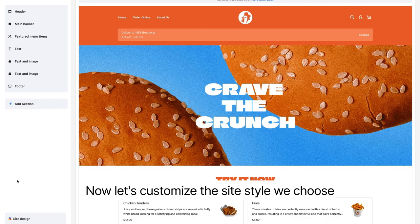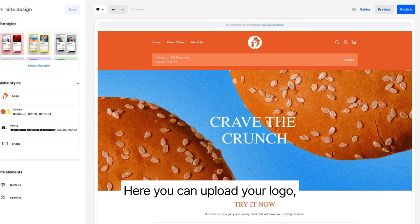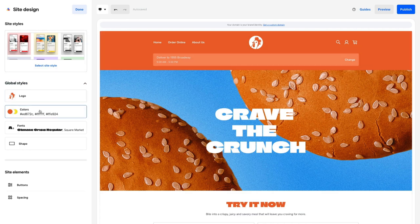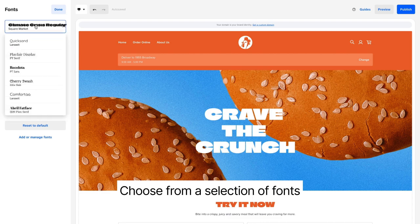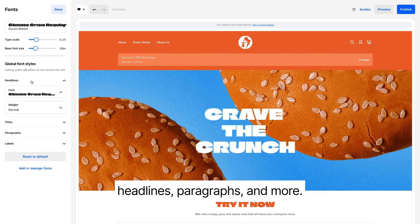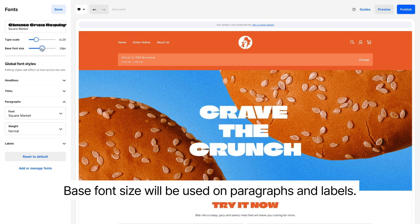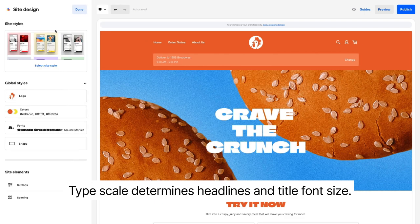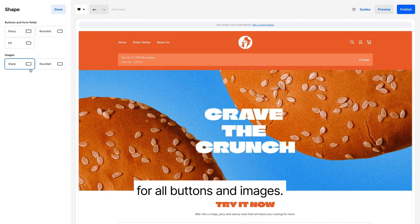Now, let's customize the site style we chose at the beginning to better suit your brand. Here, you can upload your logo and change the colors on your site — add as many colors as you like. Choose from a selection of fonts or upload a custom font, and select fonts for all headlines, paragraphs and more. Base font size will be used on paragraphs and labels. Type Scale determines headlines and title font size. Lastly, you can update the image shapes on your site for all buttons and images.